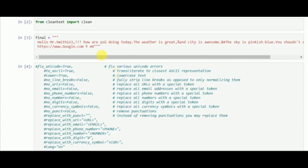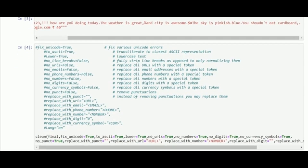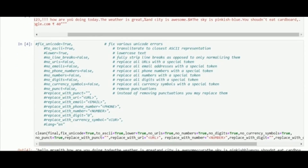We can see the string contains exclamation marks, percentage signs, dollar symbols, links, other currency symbols, and many punctuations. All of these formats are supported while using clean.